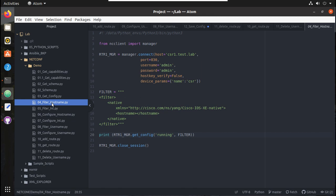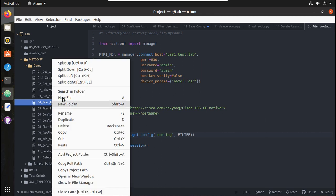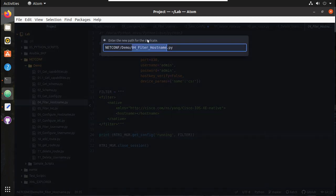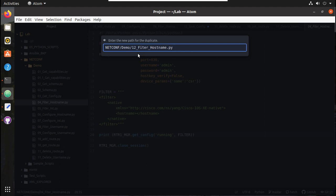First, what I will do is create a file. I will duplicate this and give it a name - 12_save_config.